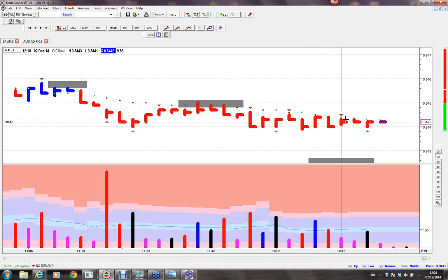I can't lose money on this trade as long as I get a fill. I've covered my commissions, which is my priority. If it breaks the 8439 level, I think the next level will be the target I gave in the trade alert: 0.8400.